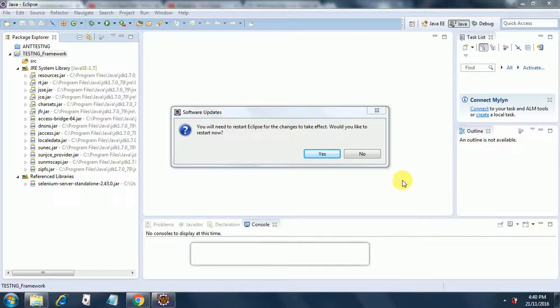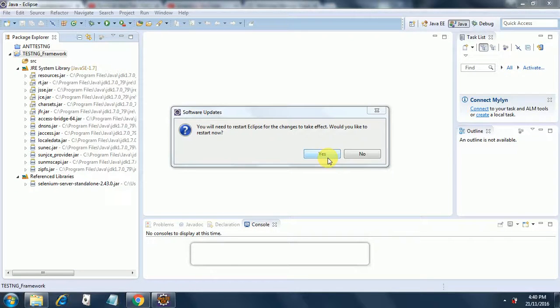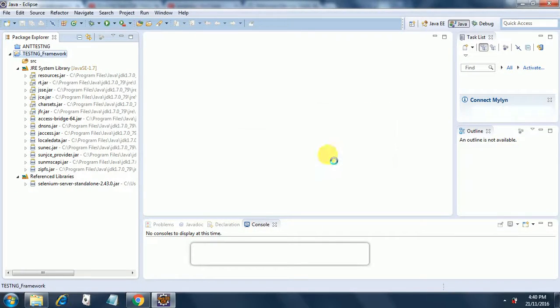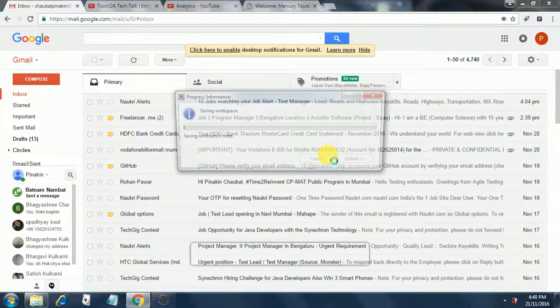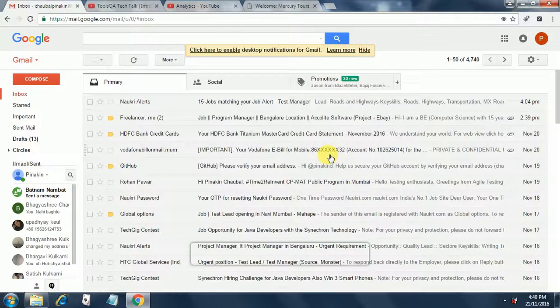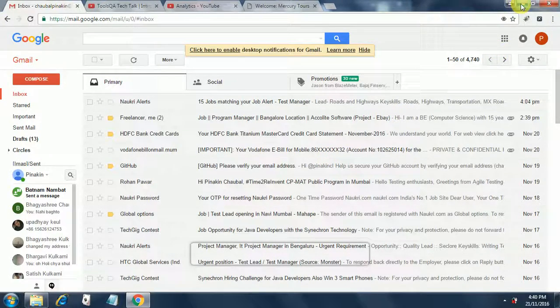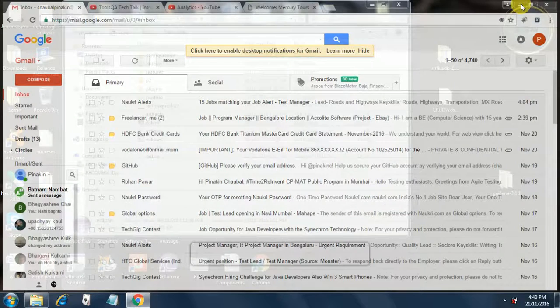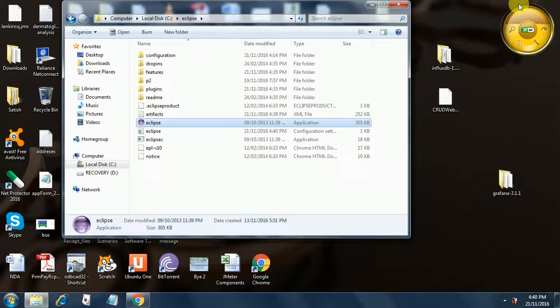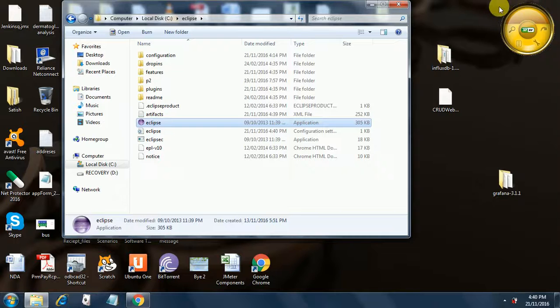Once the installation completes, it will show you a box like this where it will ask you to restart Eclipse. So we will click on Yes. And then now it will restart Eclipse. And once it restarts, we will just see what else we need.